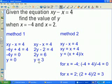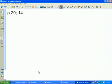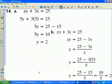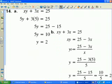On page 29, try number 14 — pause this presentation. In part a, I have the original equation xy plus 3x equals 25; I directly substitute 5 for x and solve for y, getting y equals 2. In part b, I take the same original equation, solve for y first, then substitute 5 for x, getting the same value: y equals 2.